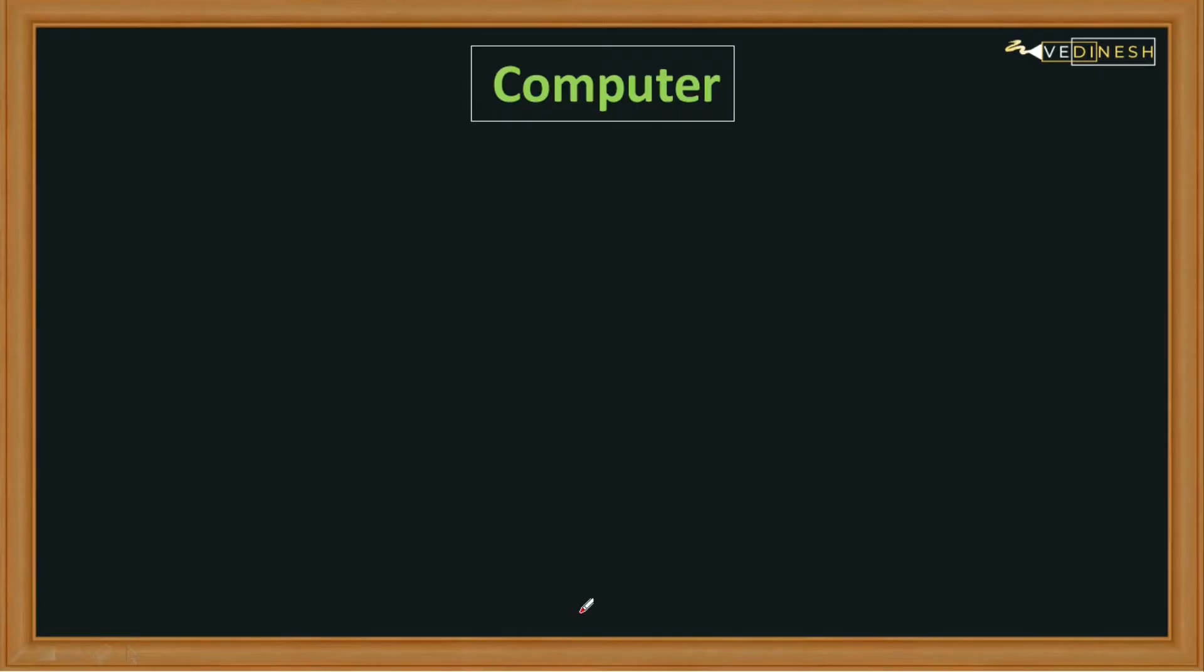Hello all, so in this lecture we are going to see computers. Now let me ask you a question: what is computer? When I ask you this question, many of you might be thinking that computer is a slim, sleek laptop or desktop.